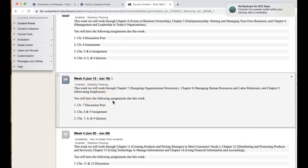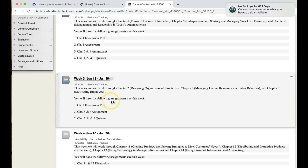We will be covering three chapters again this week: chapter 7, 8, and 9 - designing organizational structures, human resources, and motivating employees. They really do all kind of go hand in hand, so they should kind of piggyback on each other.